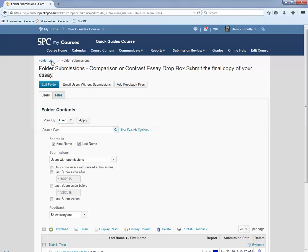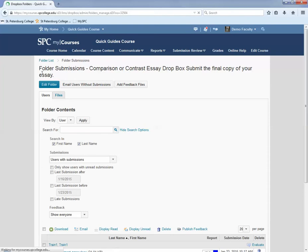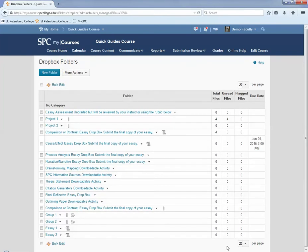When you're ready to go back to the folder list, click on the Folder List Breadcrumb link.